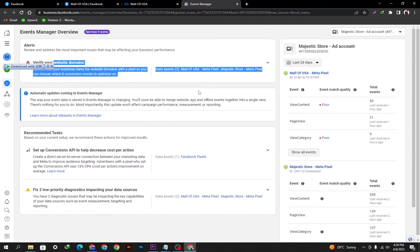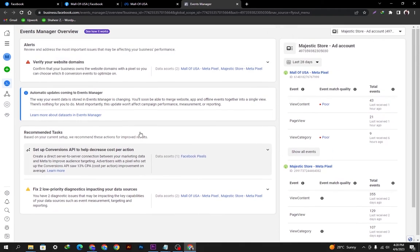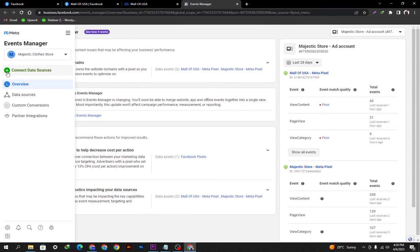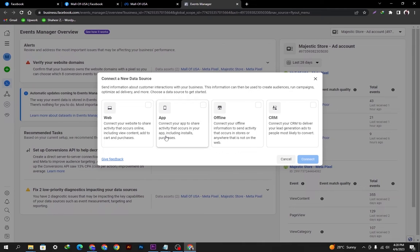I just need to show you how you can add your products to your Instagram shop. From here we just need to click 'Connect Data Sources' and open it. It will give you four options to connect a new data source. We will select the Web option because we want to connect our WooCommerce site products to our Commerce Manager.